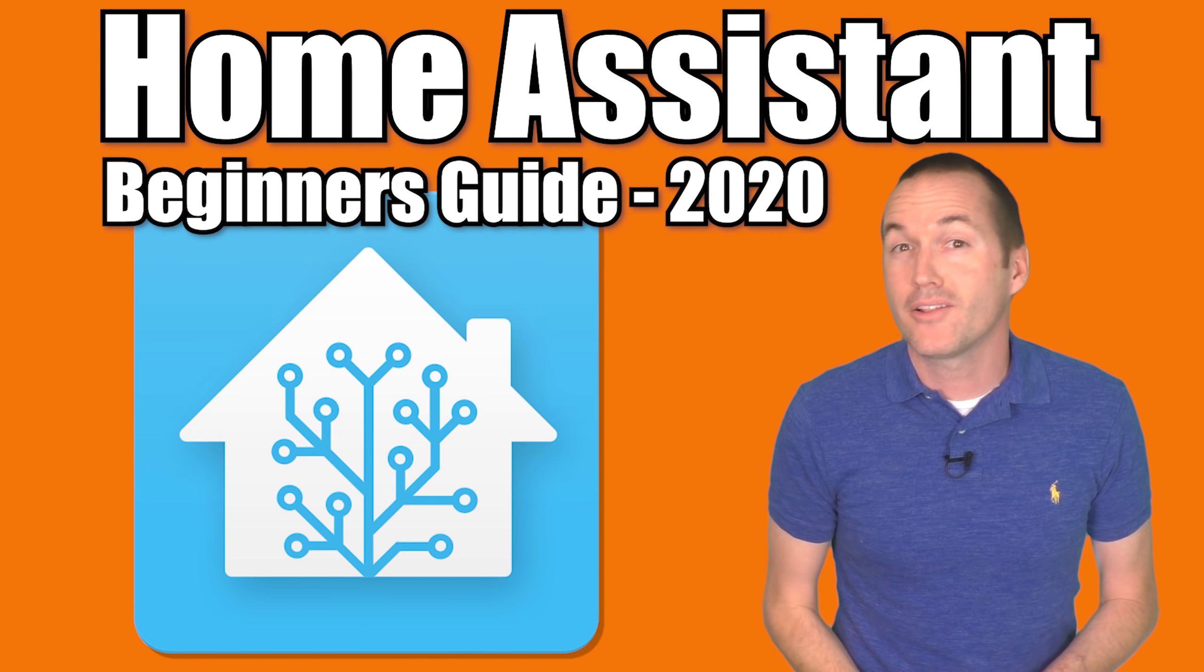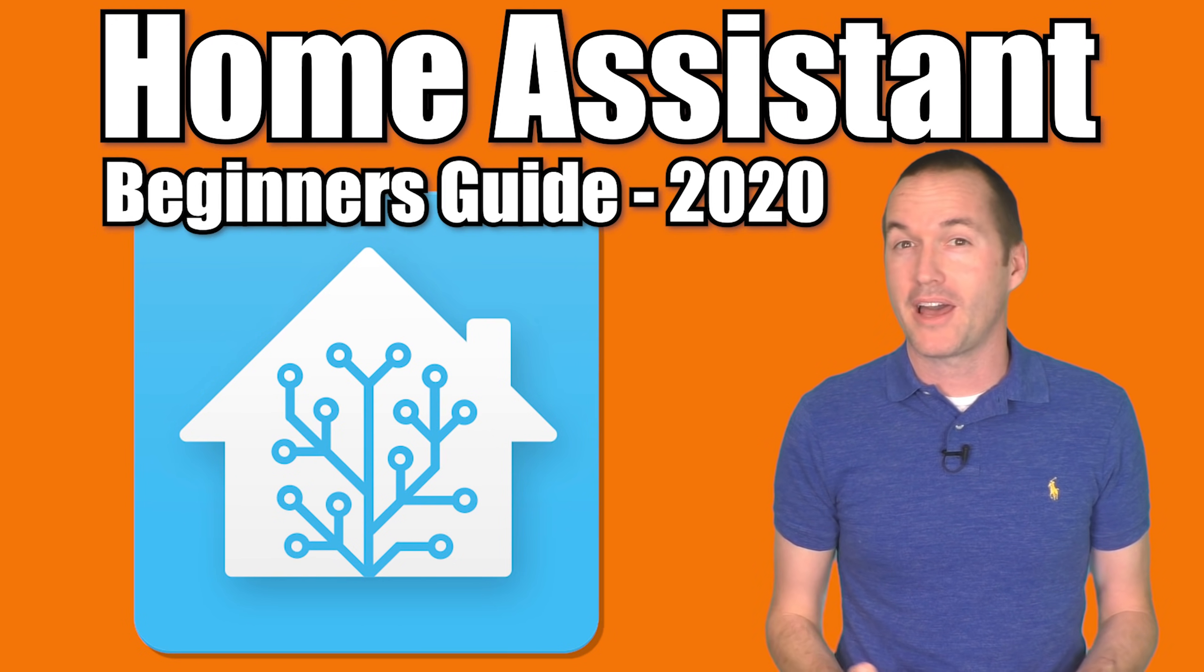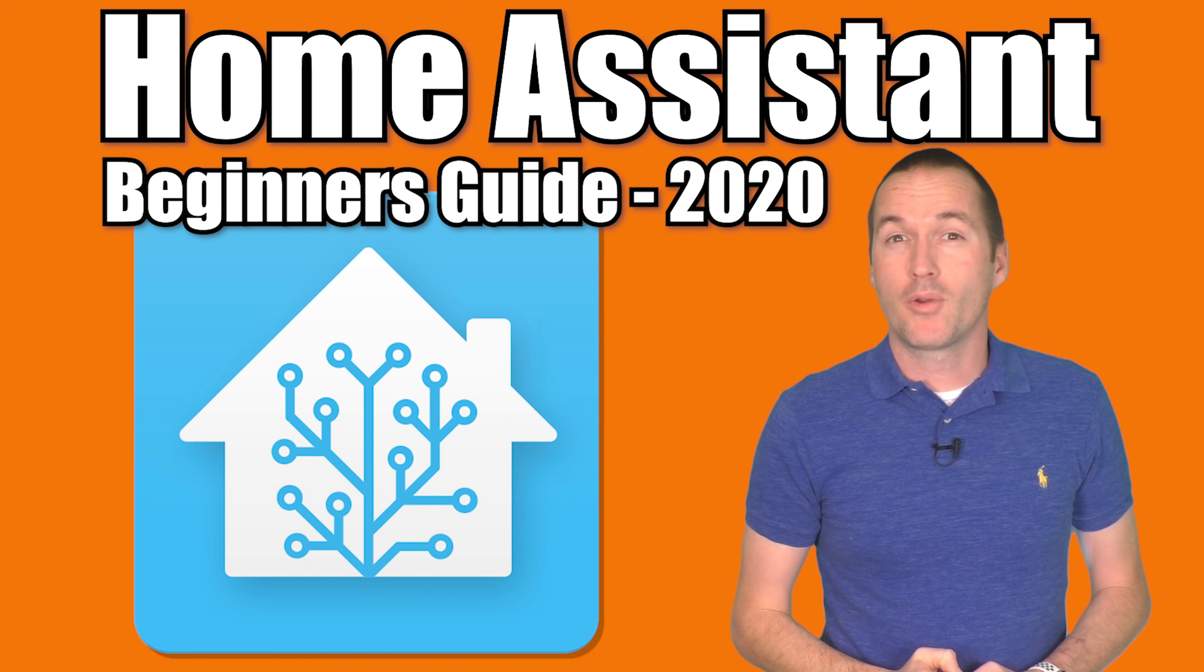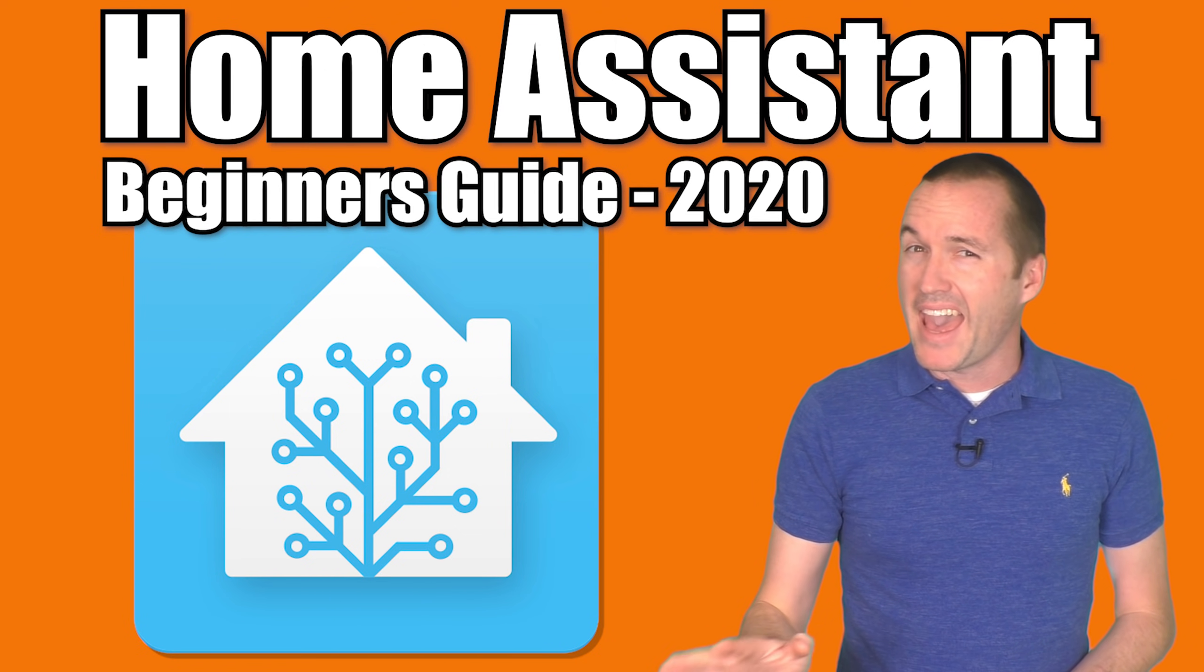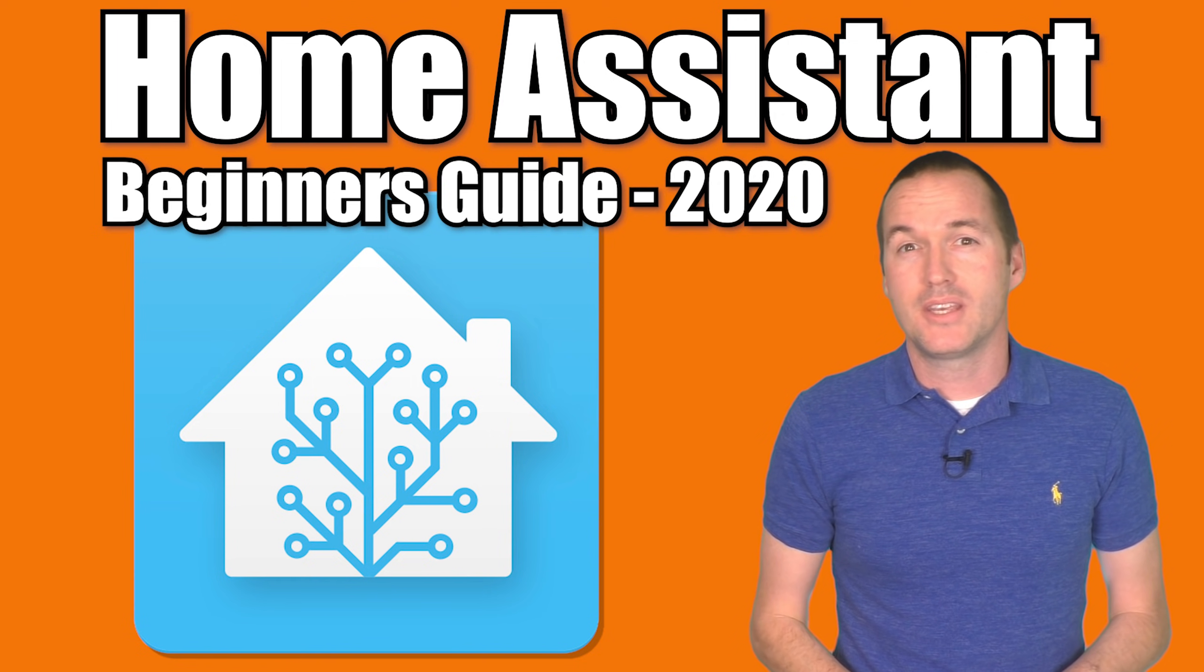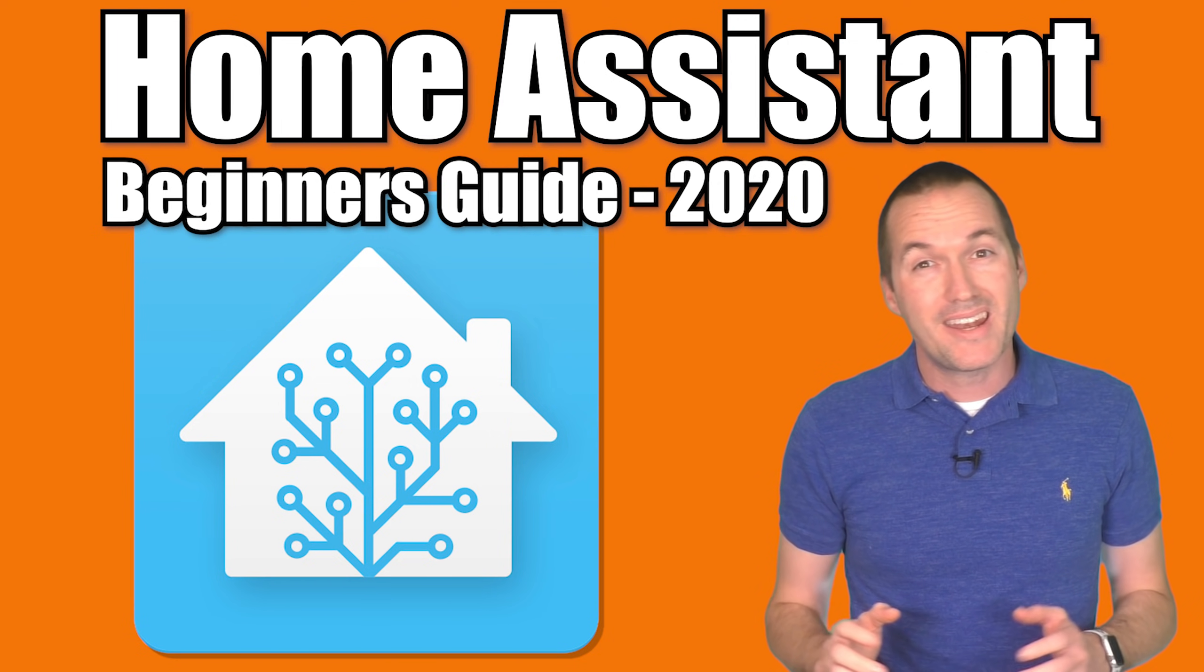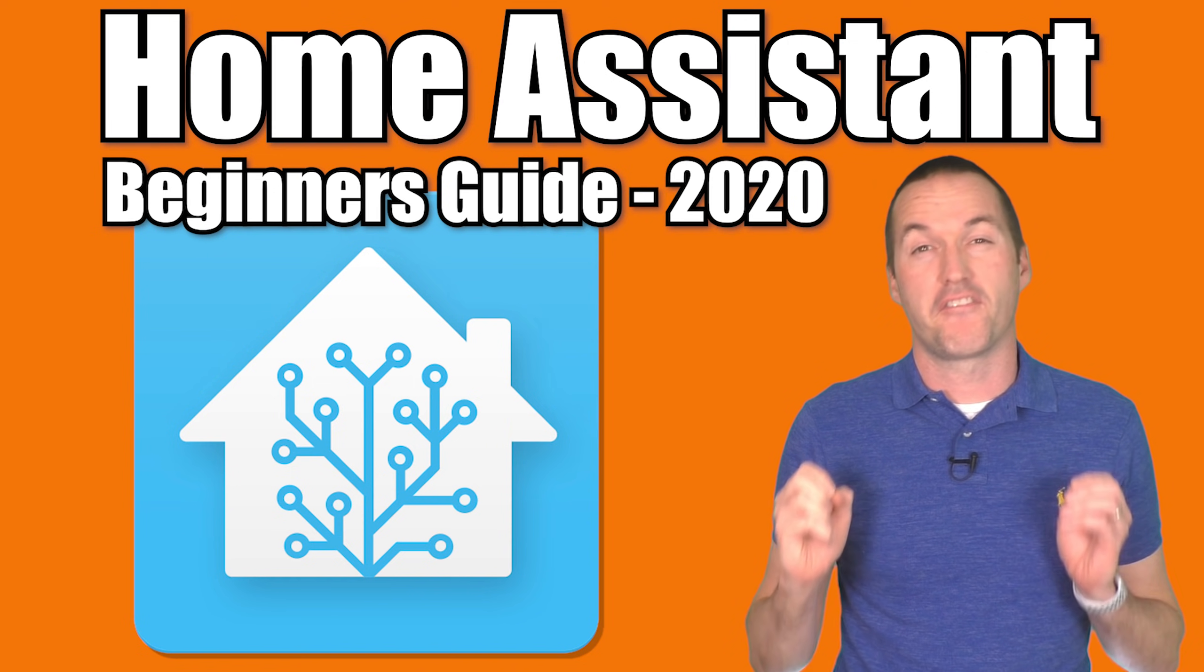Today on The Hookup, we're going to take a look at the most powerful home automation platform available today, Home Assistant. I'm going to run you through some of its best features, add-ons that I think everyone should be using, and most importantly, I'm going to show you how to get started right now in 2020 for free.